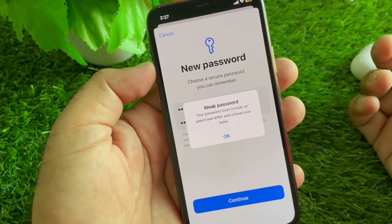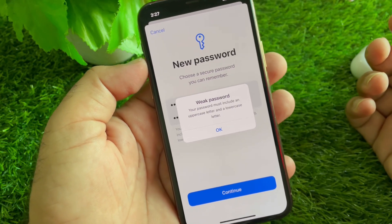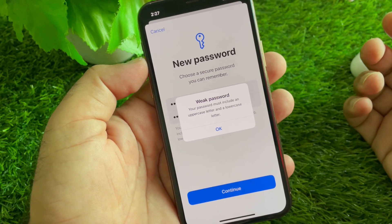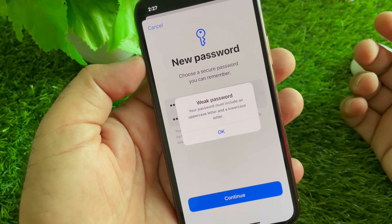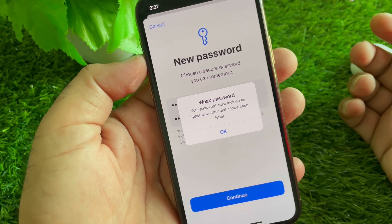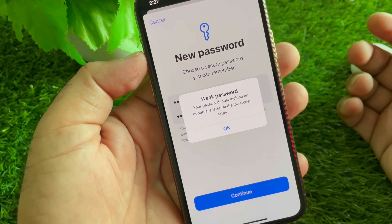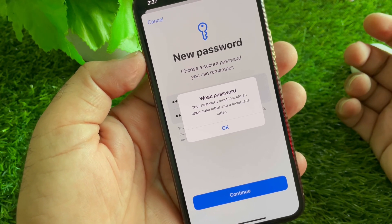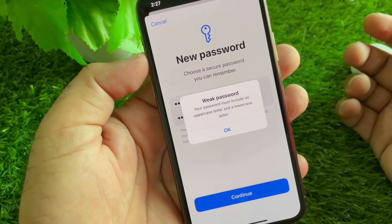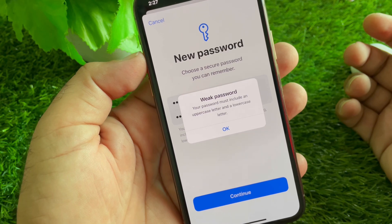Hey guys, welcome back. In this video we will discuss when you try to change the password of your Apple ID, you may face a problem that says 'weak password' — your password must include an uppercase letter and a lowercase letter.